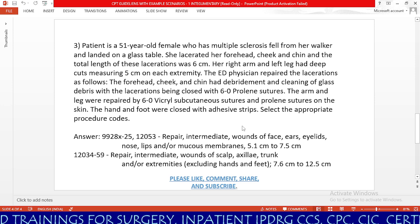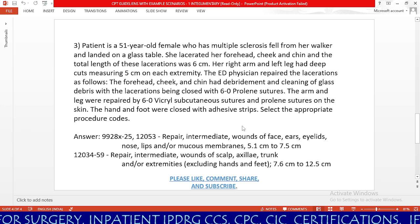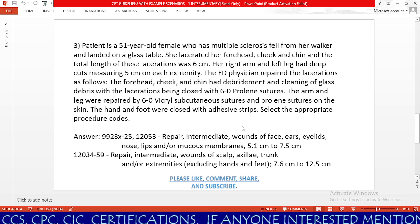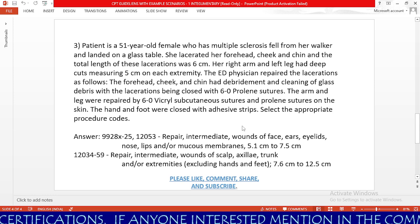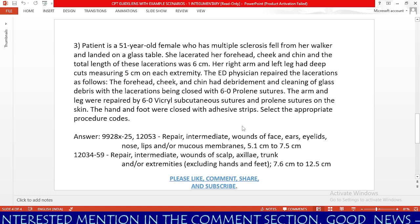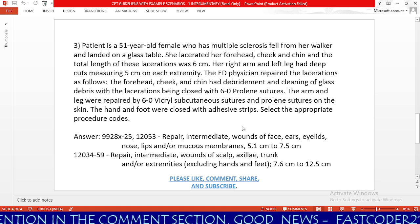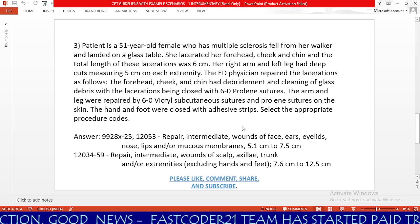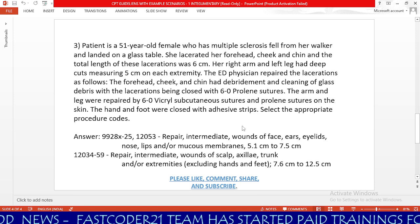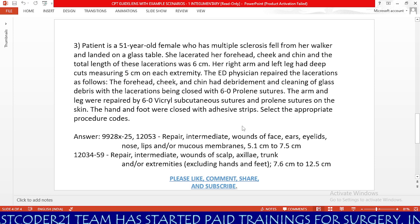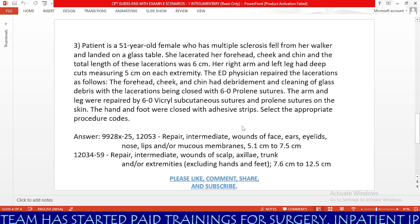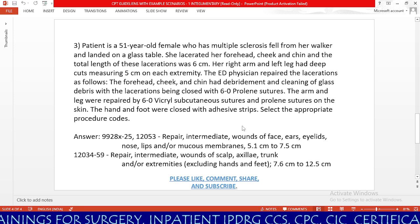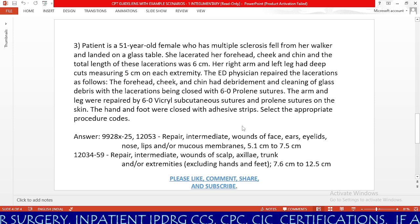Our answers are 12053 and 12034. Based on CPT guidelines, if the physician performs wound repair along with debridement and cleansing of glass debris, we need to code intermediate repair. Code 12053 covers repair, intermediate, wounds of the face — eyelids, nose, ears, and/or lips — 5.1 cm to 7.5 cm. Our location is forehead, cheek, and chin. The physician repaired 6 cm, which falls under 5.1 to 7.5 cm. Therefore, we code 12053.